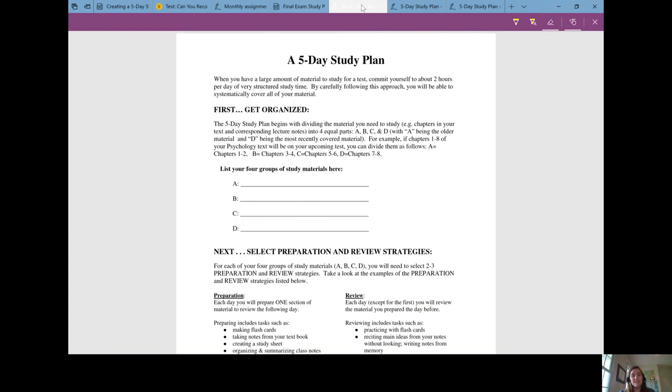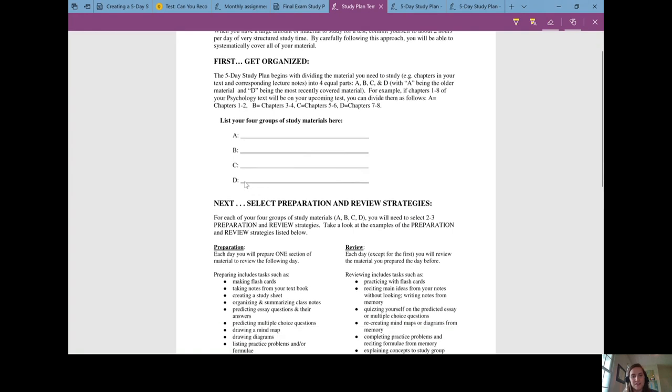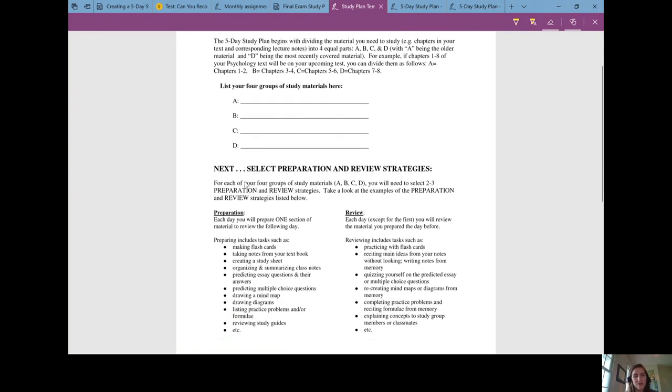C, and D. Then for each of those categories you decide how you want to prepare to review that material and what you are going to do to review it.